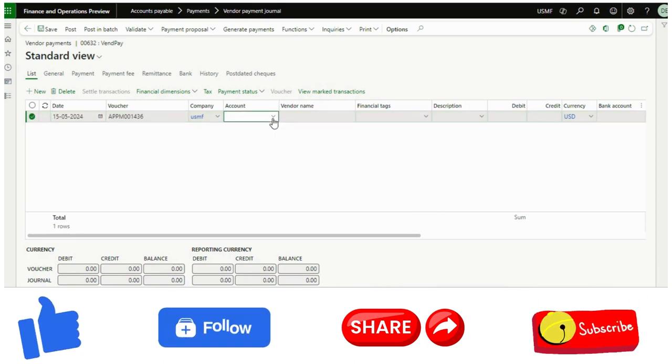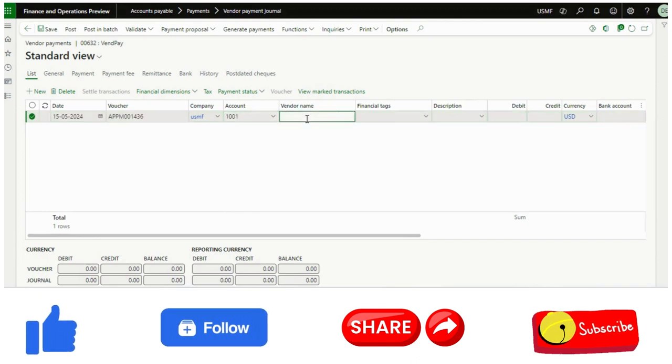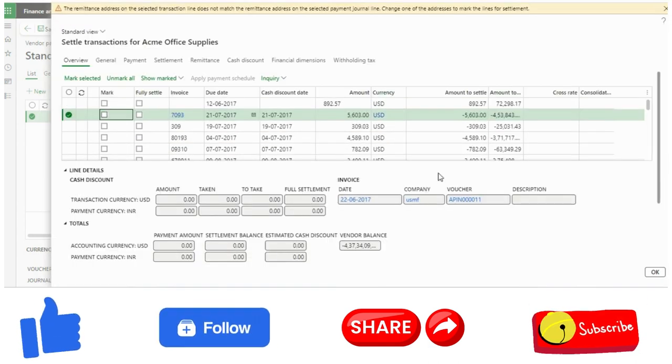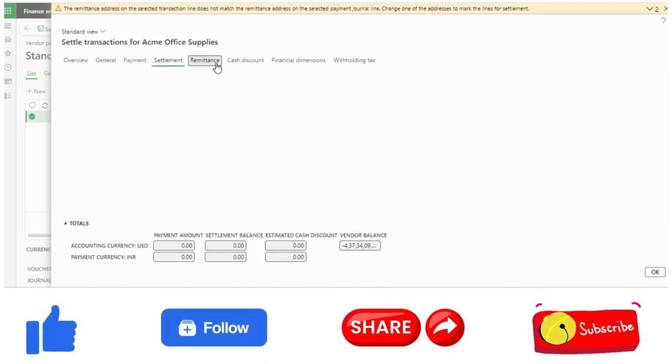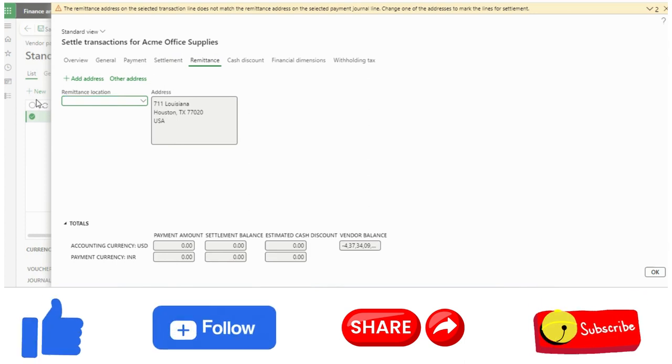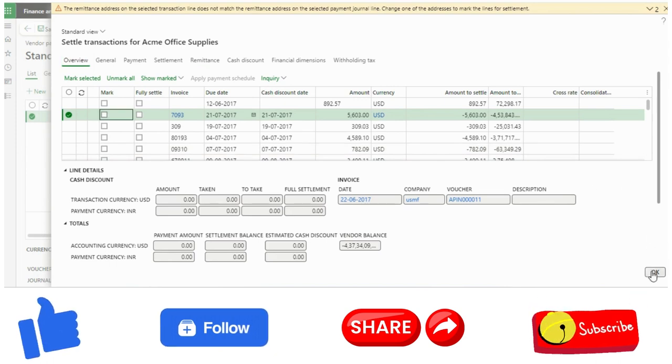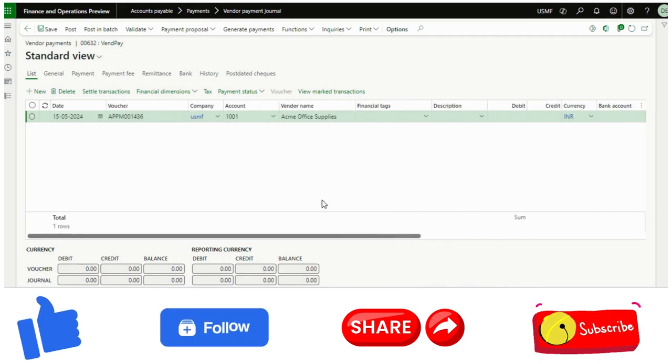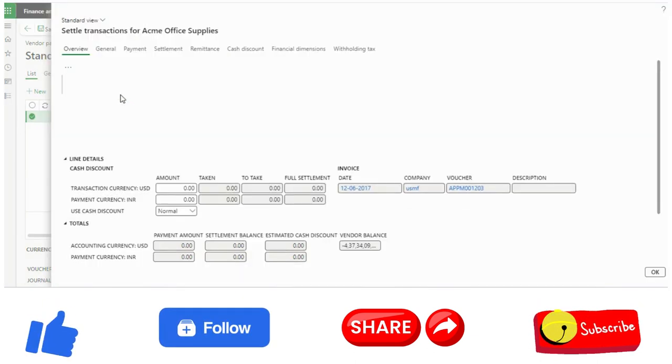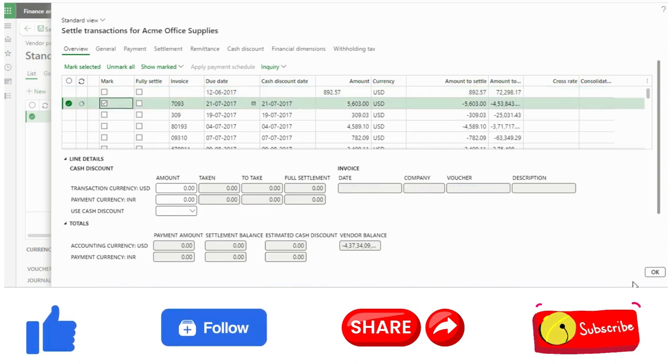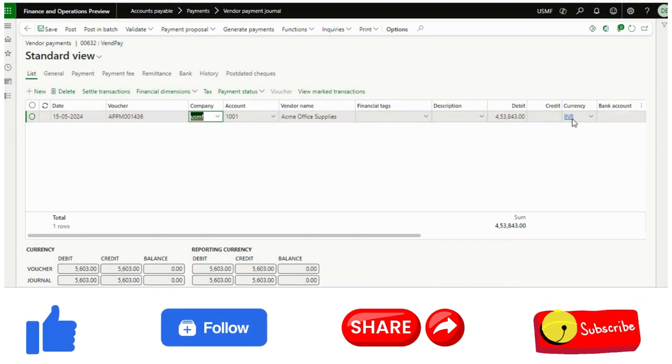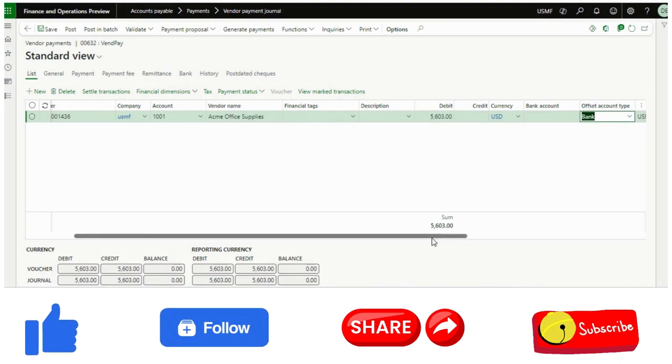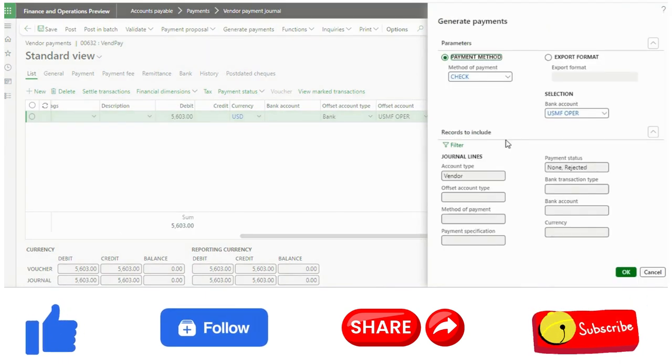Now I will show you the change. Go to vendor payment journal, create a new payment. Select this vendor, settle transactions. I just need to adjust this so that it allows me. I will change the currency so that it allows me to generate it. Now what I will do, I will just click generate payments, same bank account. I will just click on this file because I don't have any printer.